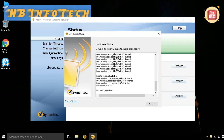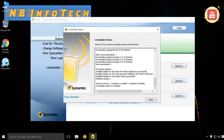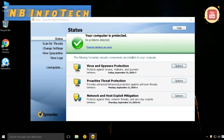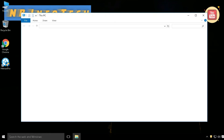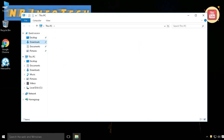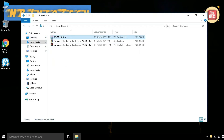Let's update our antivirus before proceeding towards the scan.